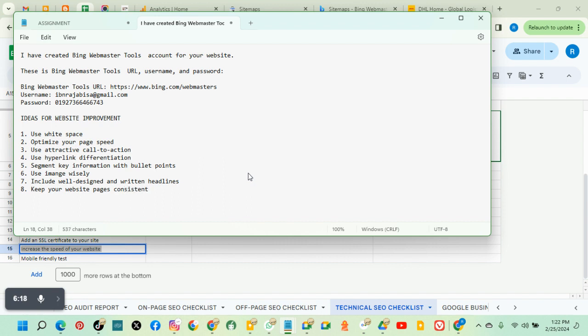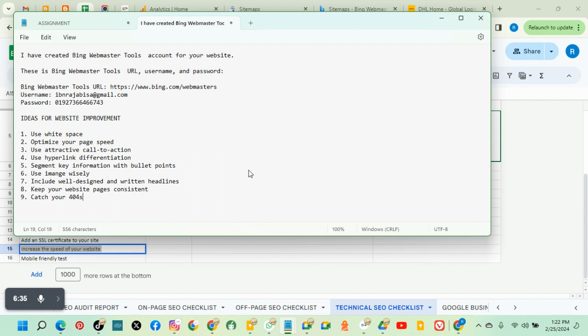So basically, you update your website and then check for broken links. That's the next. Check for broken links, check, work on them. You don't delete them. Either you recreate the content or redirect users to the home page or delete the link.